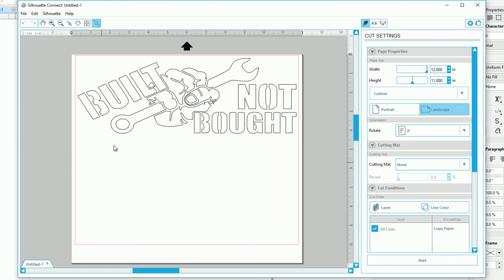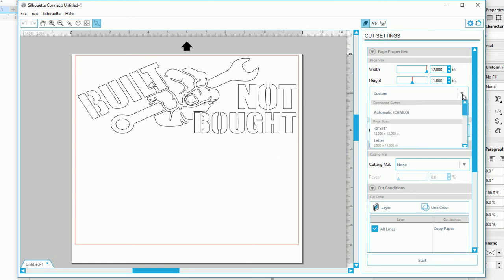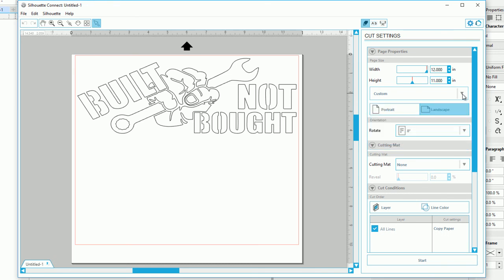But yeah, this is basically what you're going to be cutting right here. So yeah, you can also put it in for a cutting mat. So we're going to go ahead and start this.